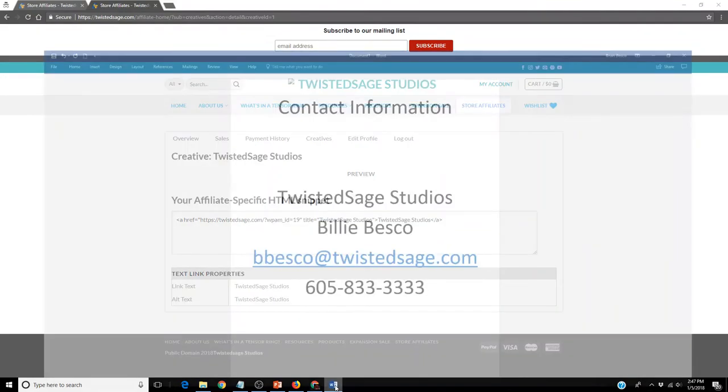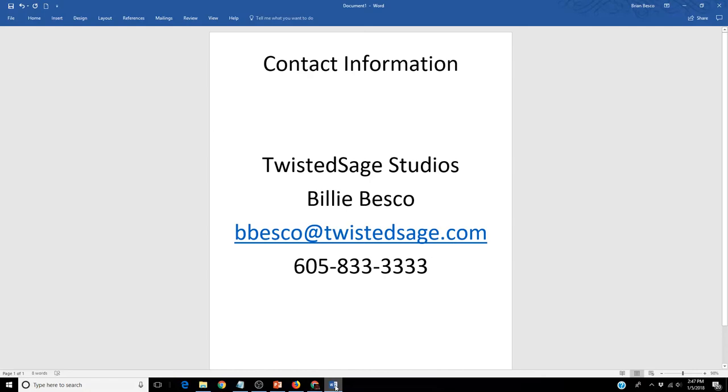We look forward to working with you. If you have any questions, please send me an email or give me a call at the contact information listed. We look so forward to working with you. Thank you very much.